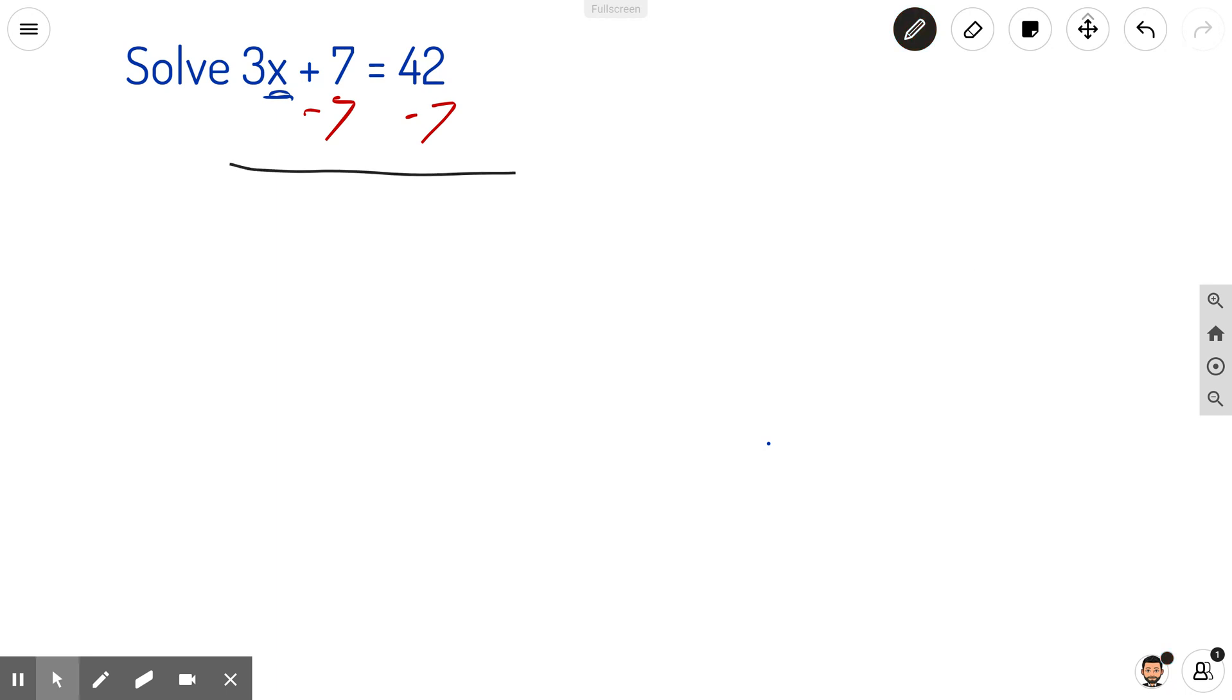On the left side, I have 3x. 7 minus 7 cancels. Because this is algebra, if I do one thing to the left, I can do the same thing to the right. So 42 minus 7 is 35.